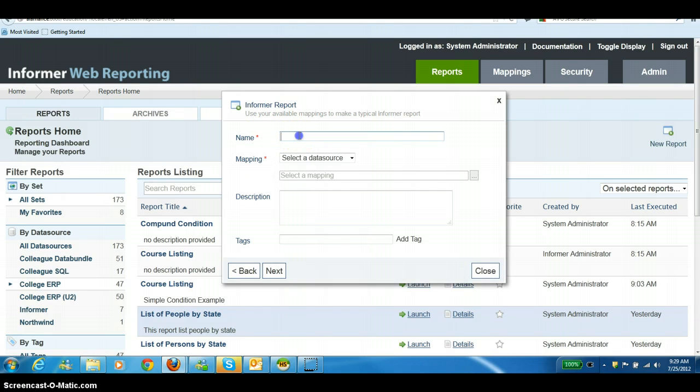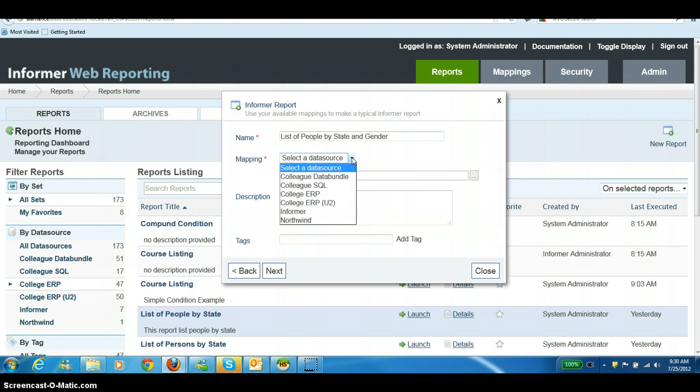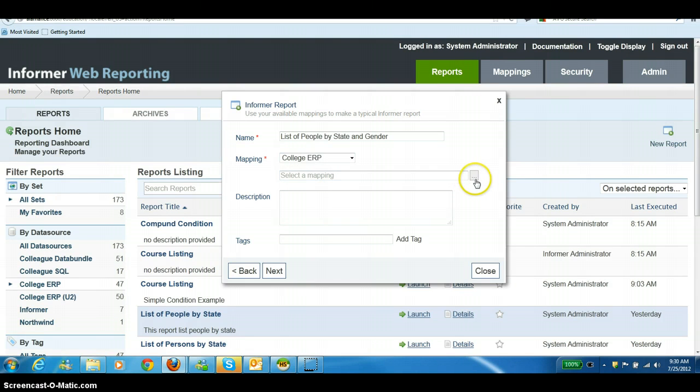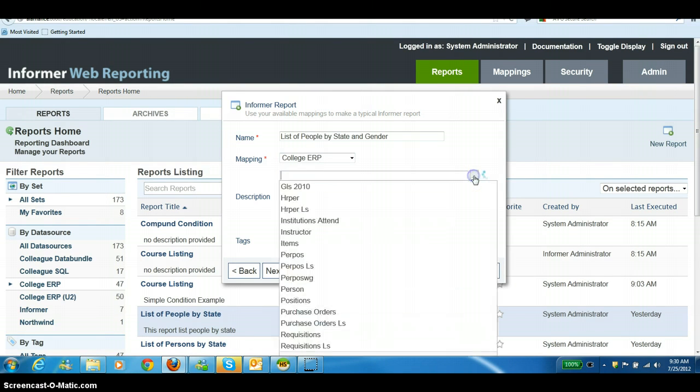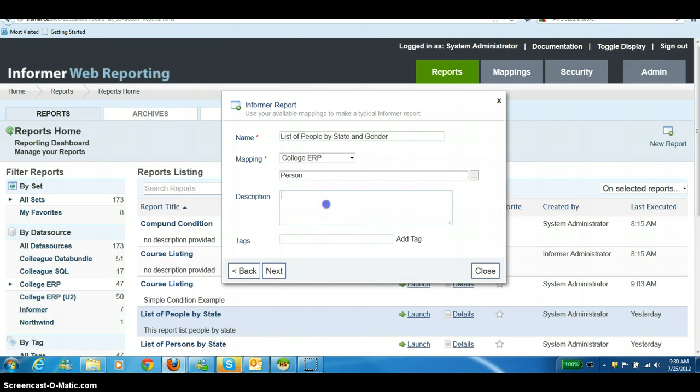Then you will get to a screen where you need to type in your title, and then your data source. Your data source is the database or the data source where you're pulling the data from. Within that data source, you need to click on your mapping or your file. I know that this information is going to come from the person file, and then we're going to put in a description.